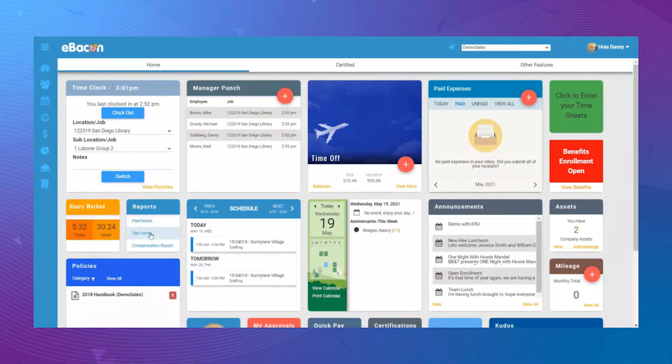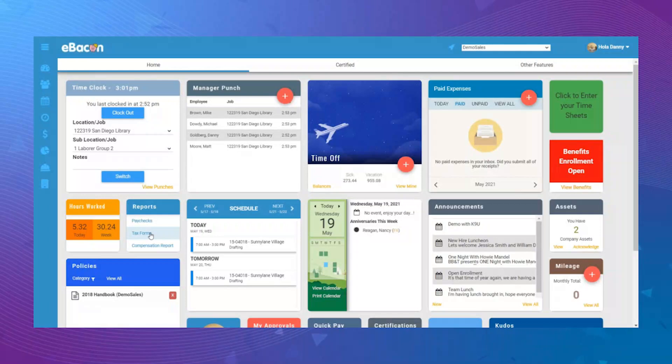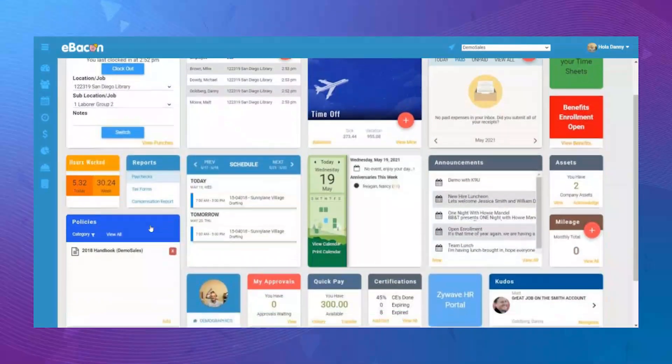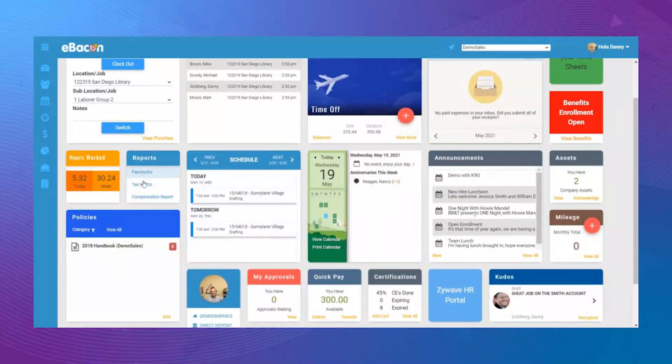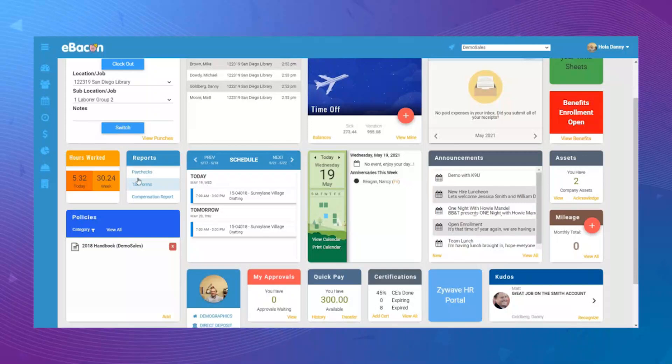Within the eBacon Dashboard, employees have the option to update their own personal information. Simply scroll down to the Changes Widget to get started.